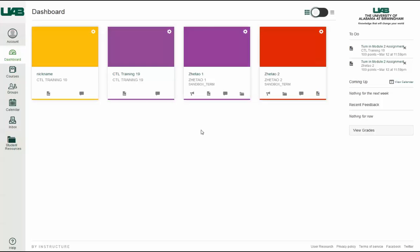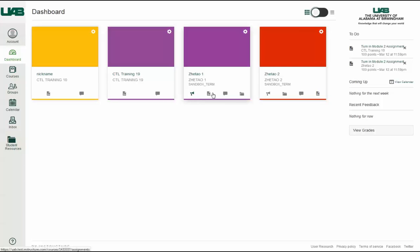These tabs mimic visibility and order in course navigation. For instance, if an instructor hides the Announcements link, the Announcements tab will not be displayed. The total number of activities are indicated on the appropriate tab with a number icon. You can directly access these recent activities by clicking the tab.